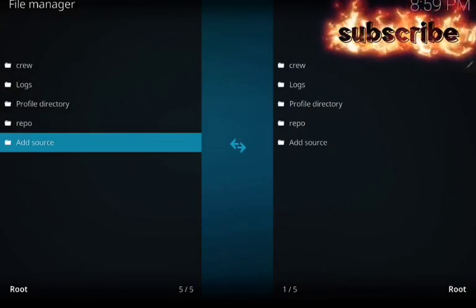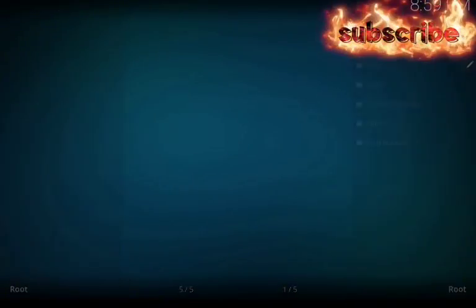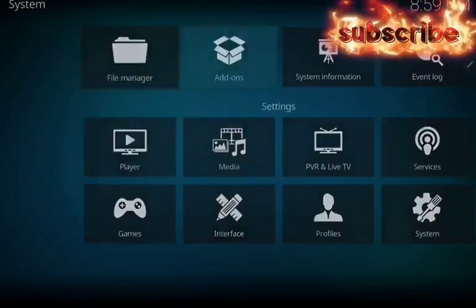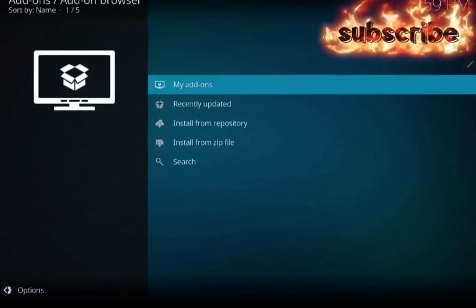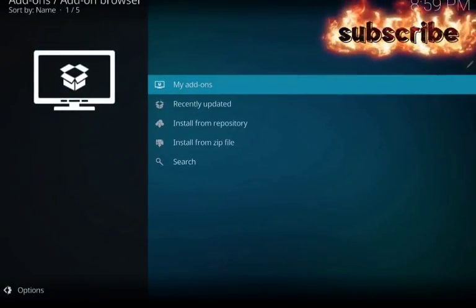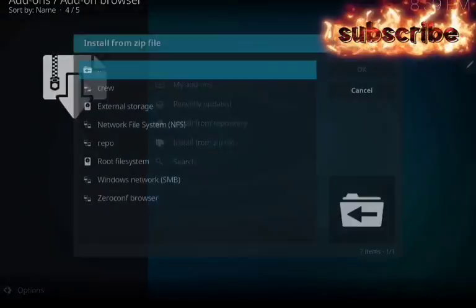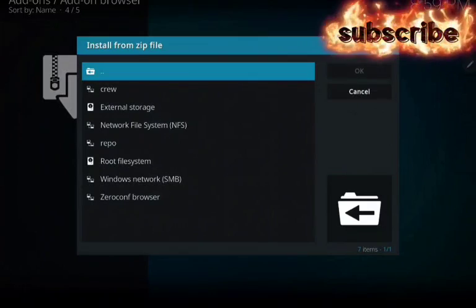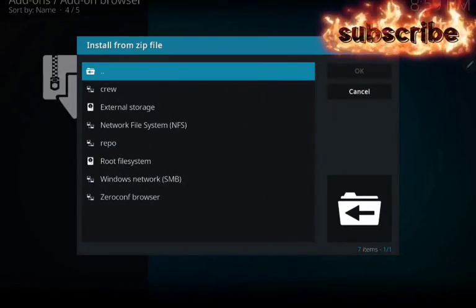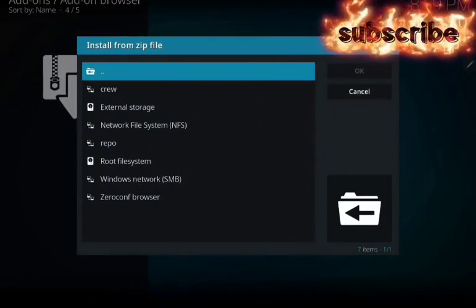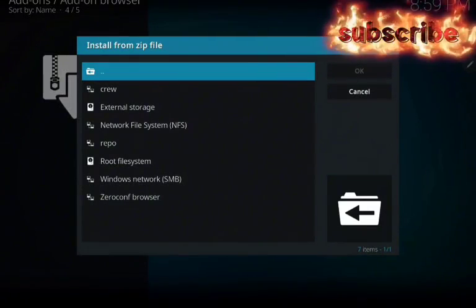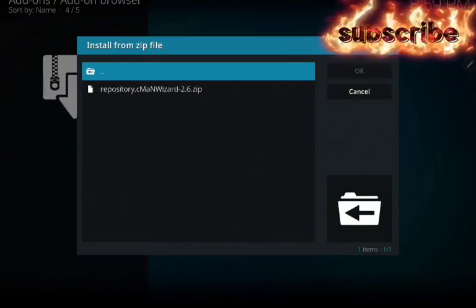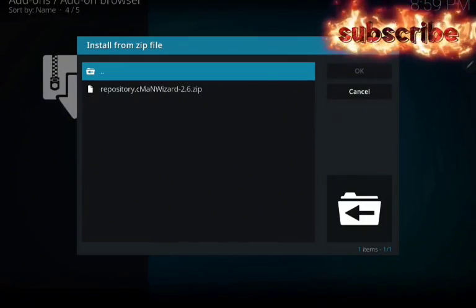Now go back. Go to add-ons. Go to install from zip file. You're going to see it here, repo. Click on it. Now click on repository.